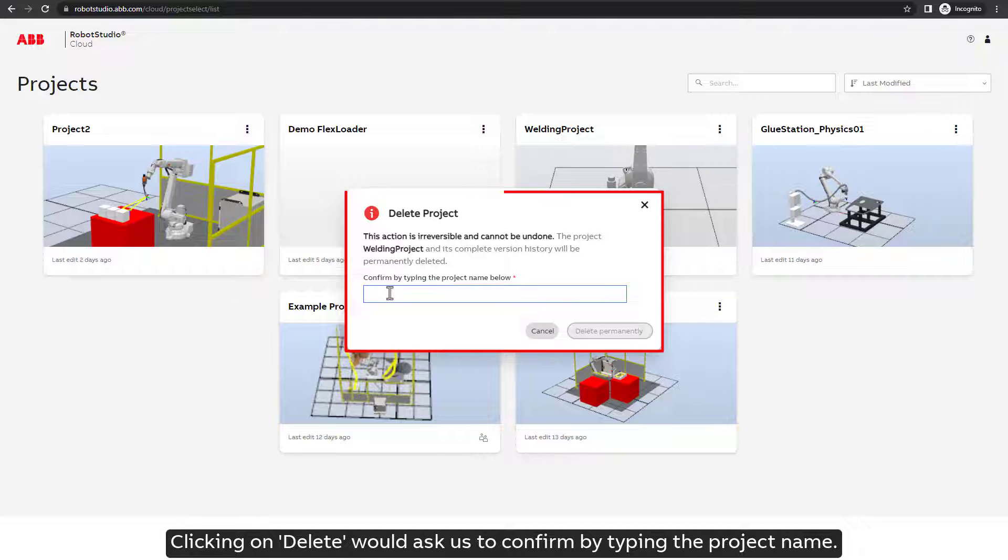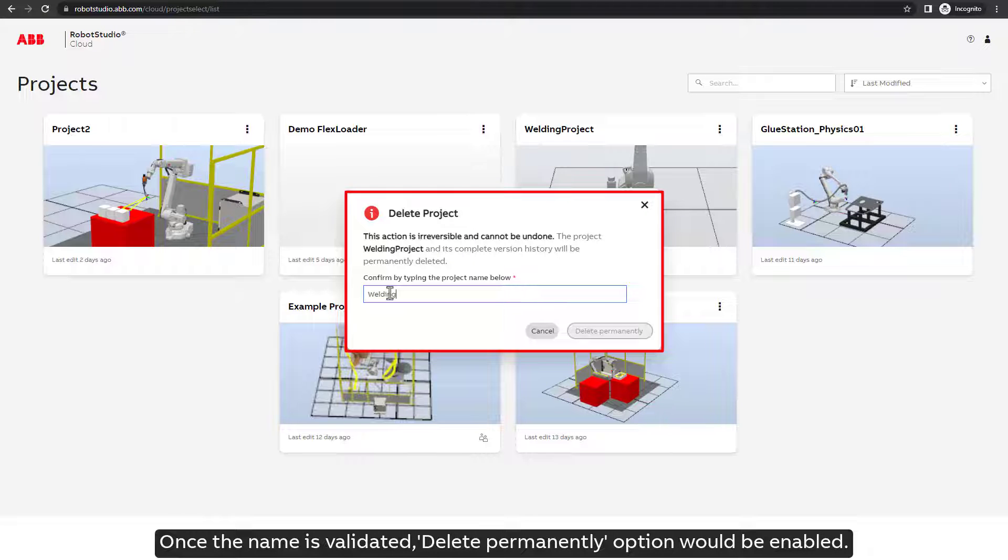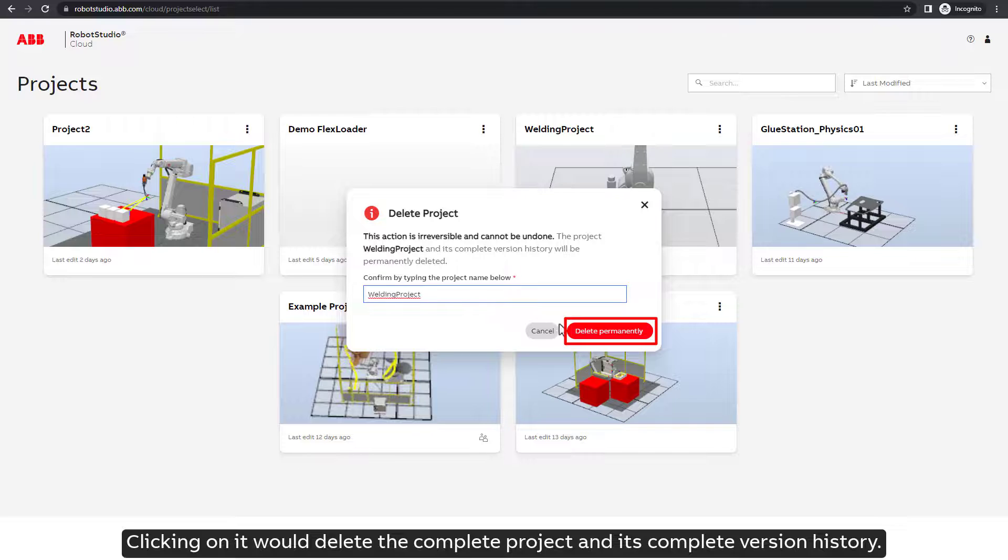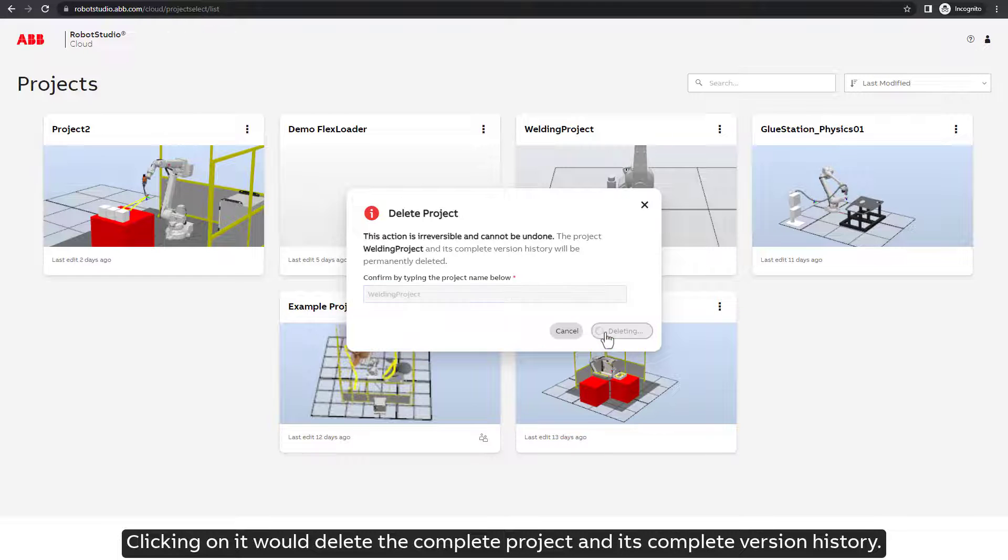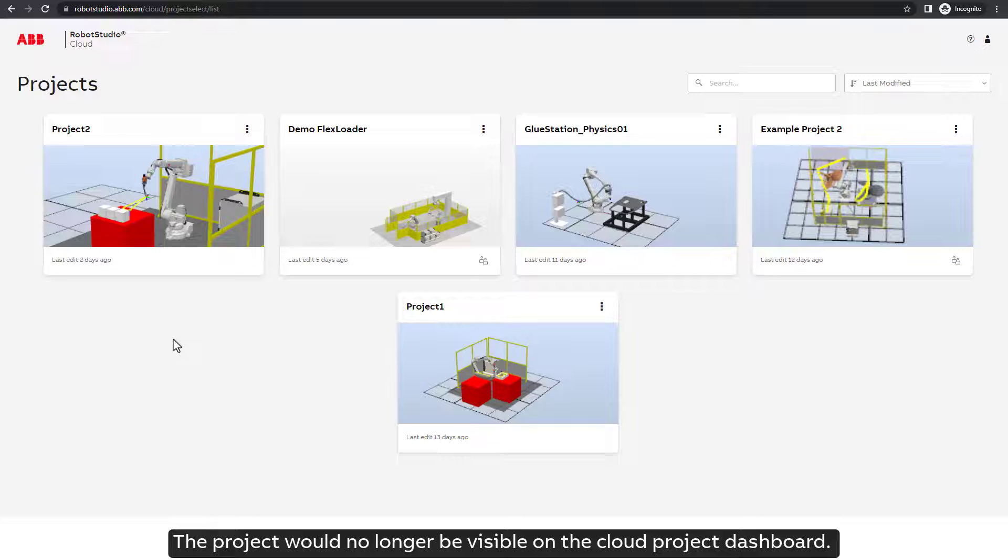Clicking on Delete would ask us to confirm by typing the project name. Once the name is validated, Delete Permanently option would be enabled. Clicking on it would delete the complete project and its complete version history. The project would no longer be visible on the cloud project dashboard.